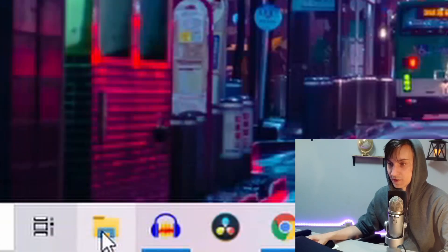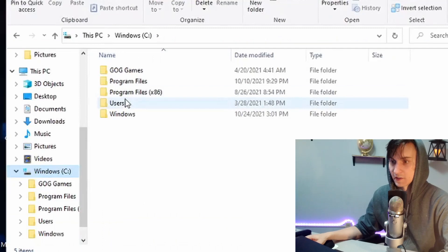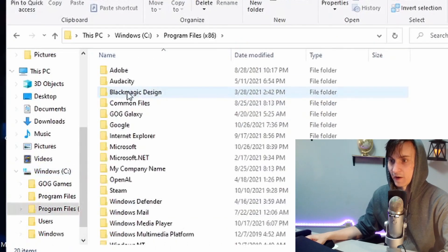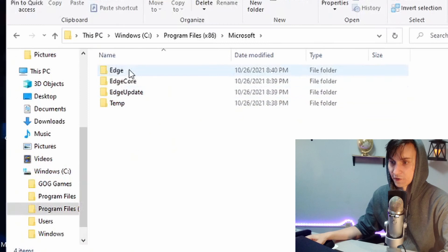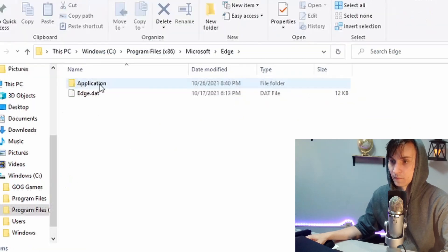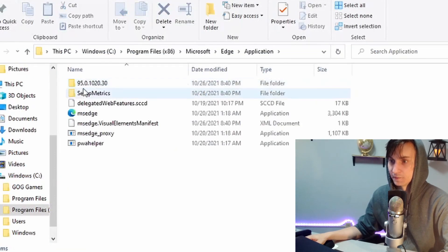Go to My PC, which is this icon down here. Go to the C drive, Program Files x86, Microsoft, then go to Edge Folder, Application.